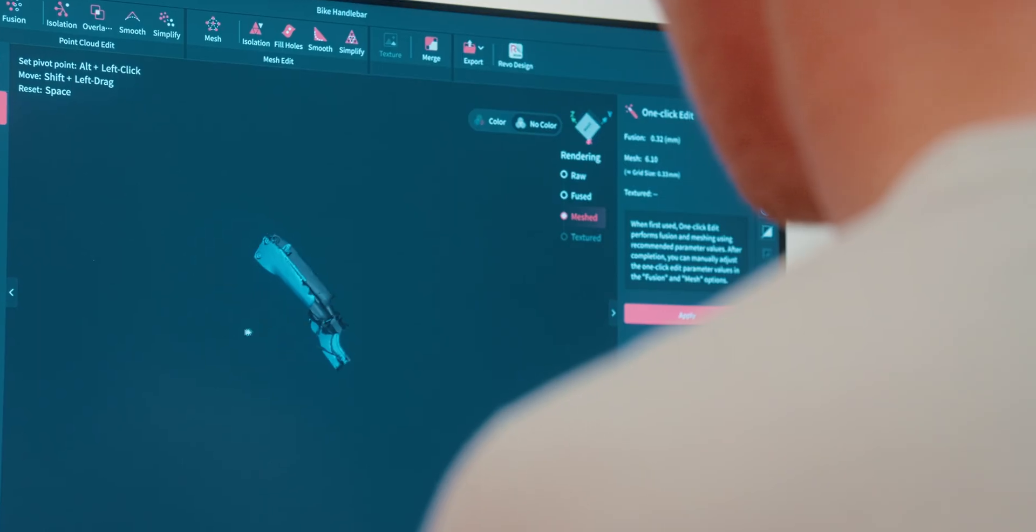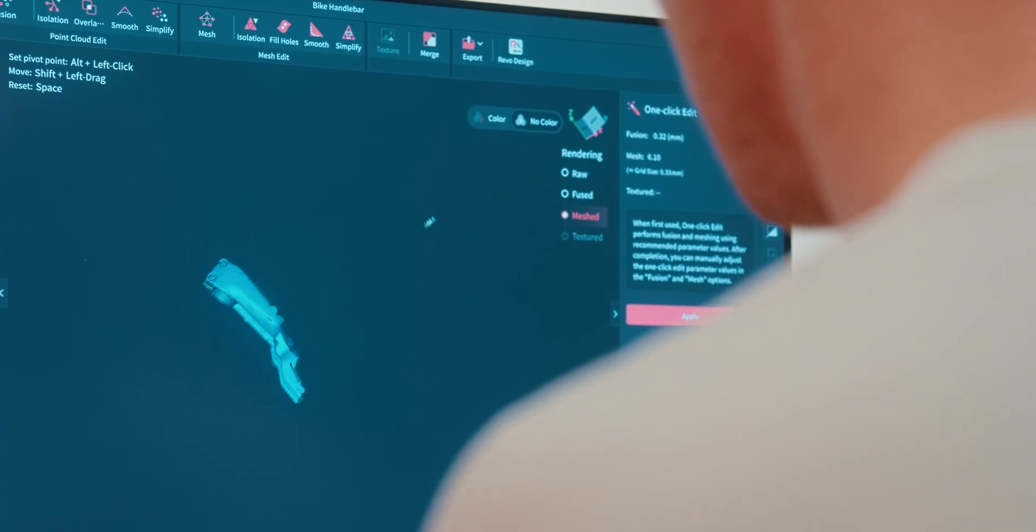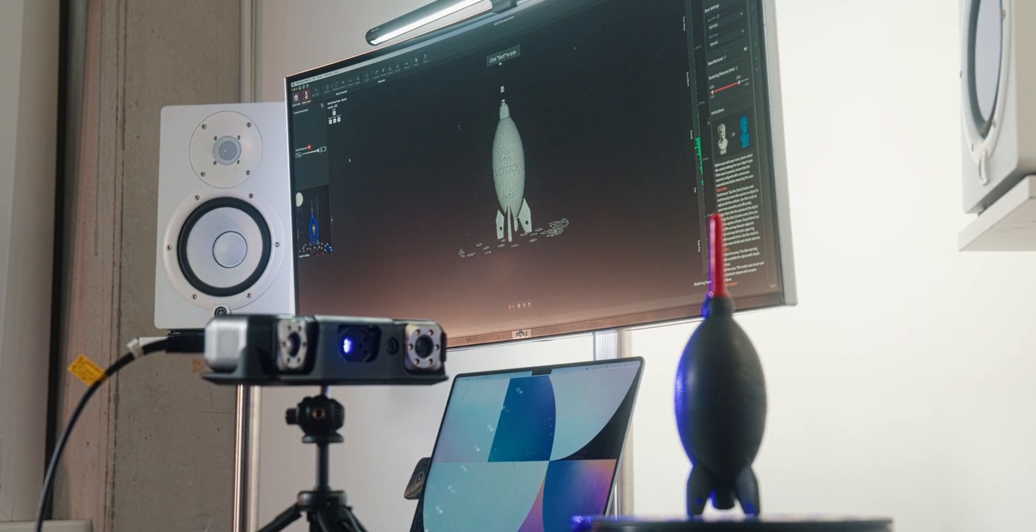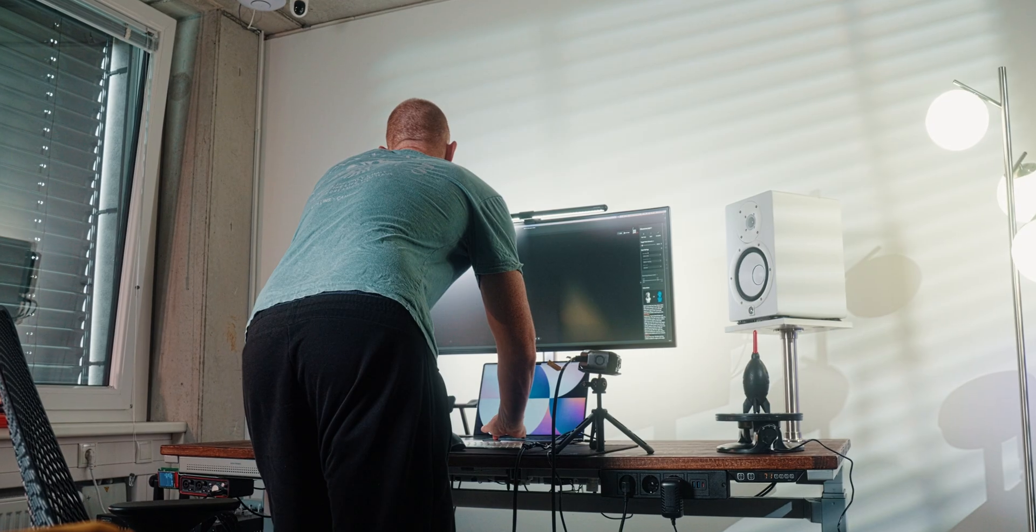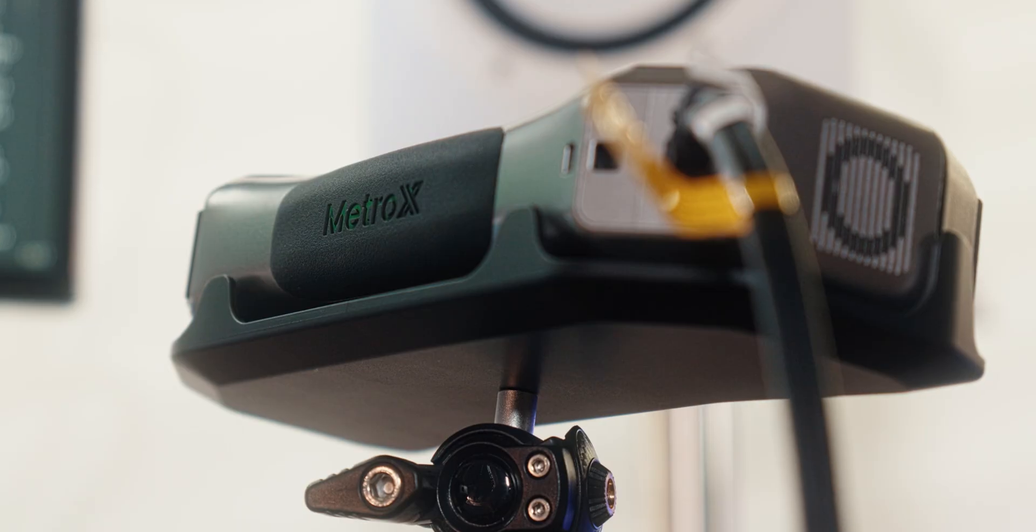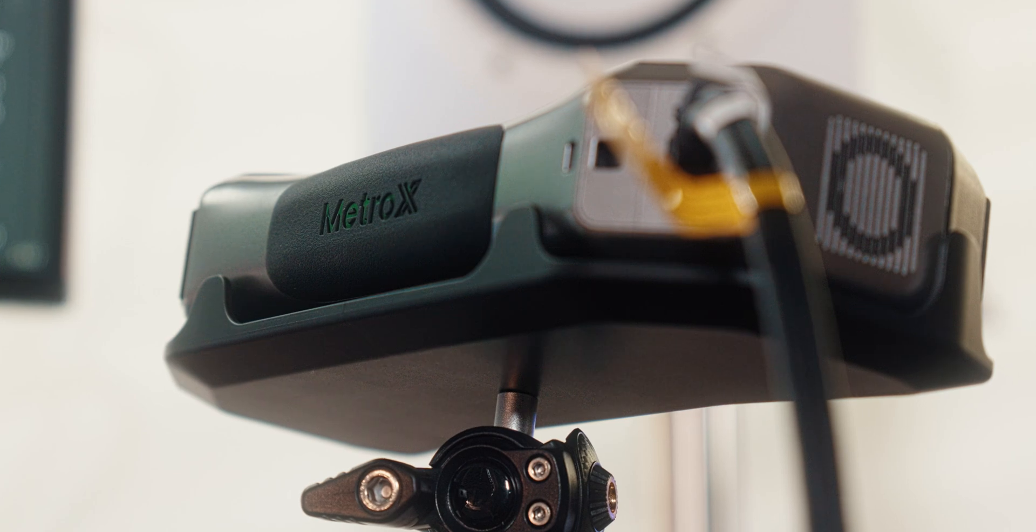There's definitely a learning curve to the whole thing, but once you dial it in and get better, the workflow opens up stuff that you never could have done before and I really appreciate that.